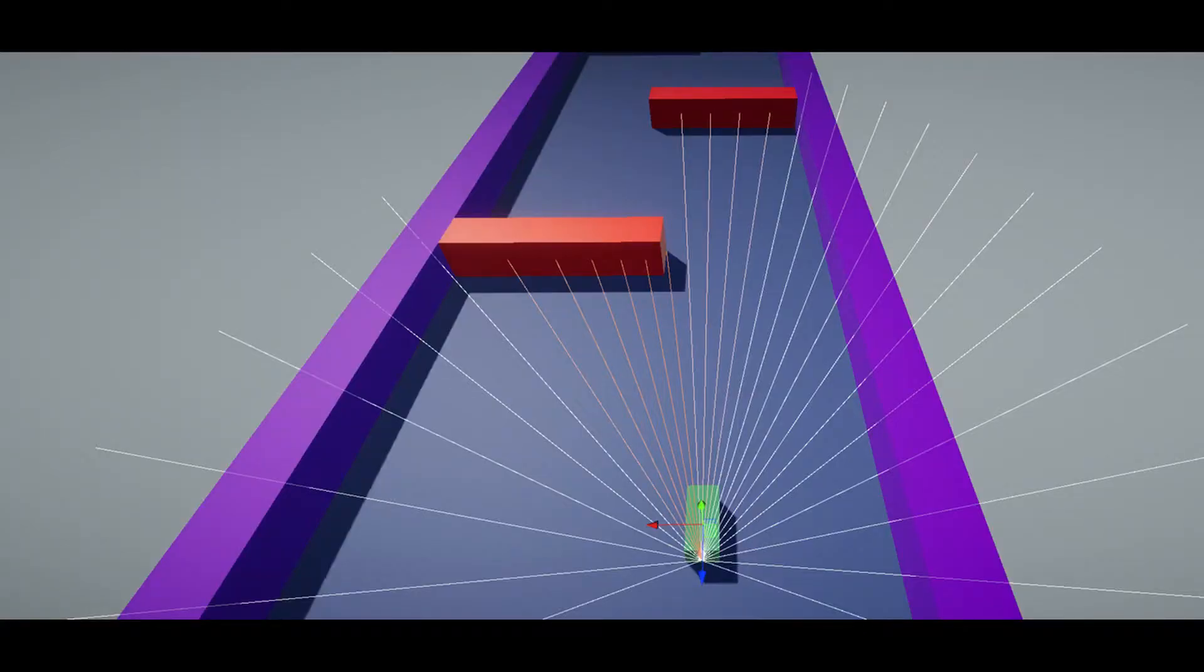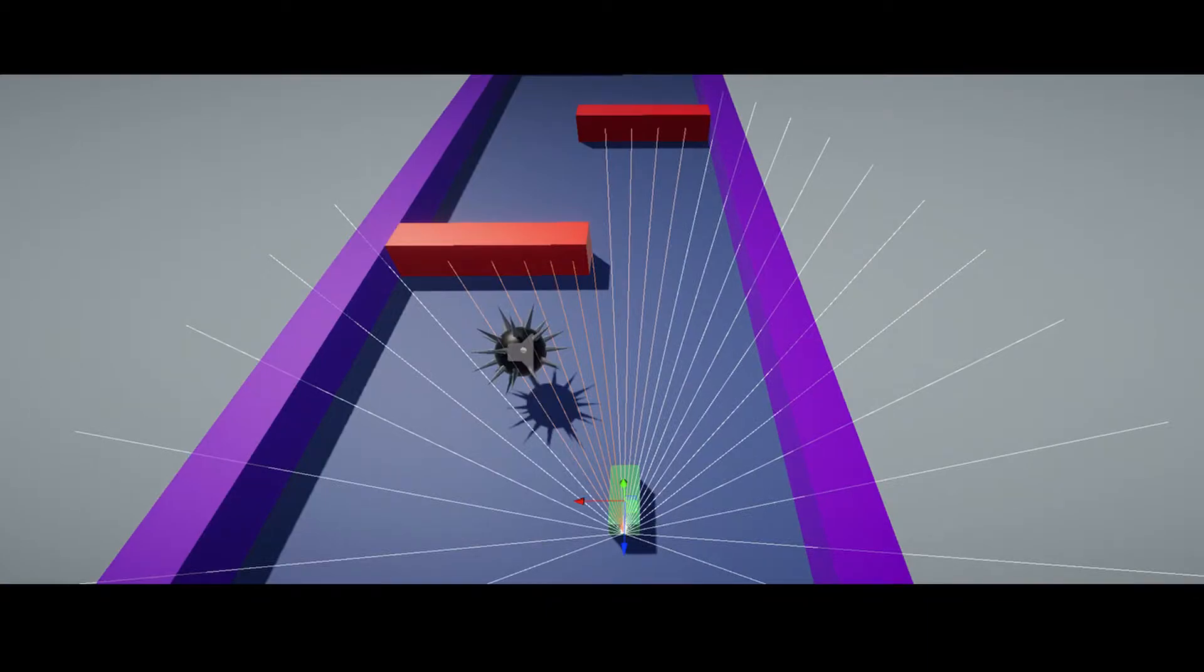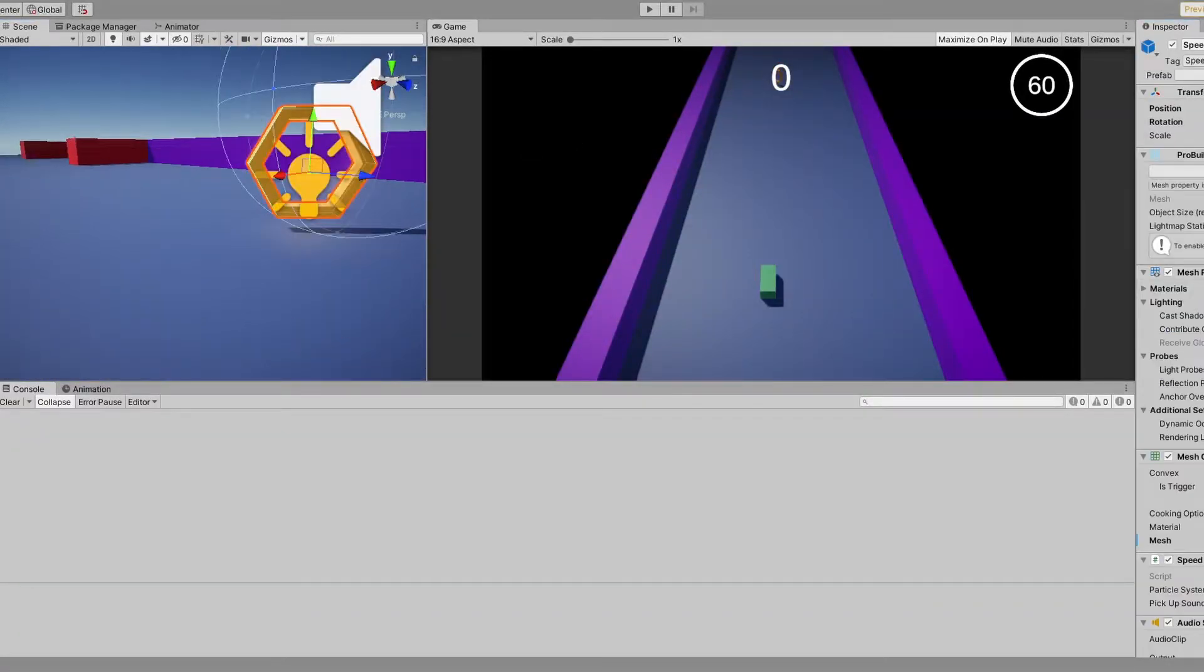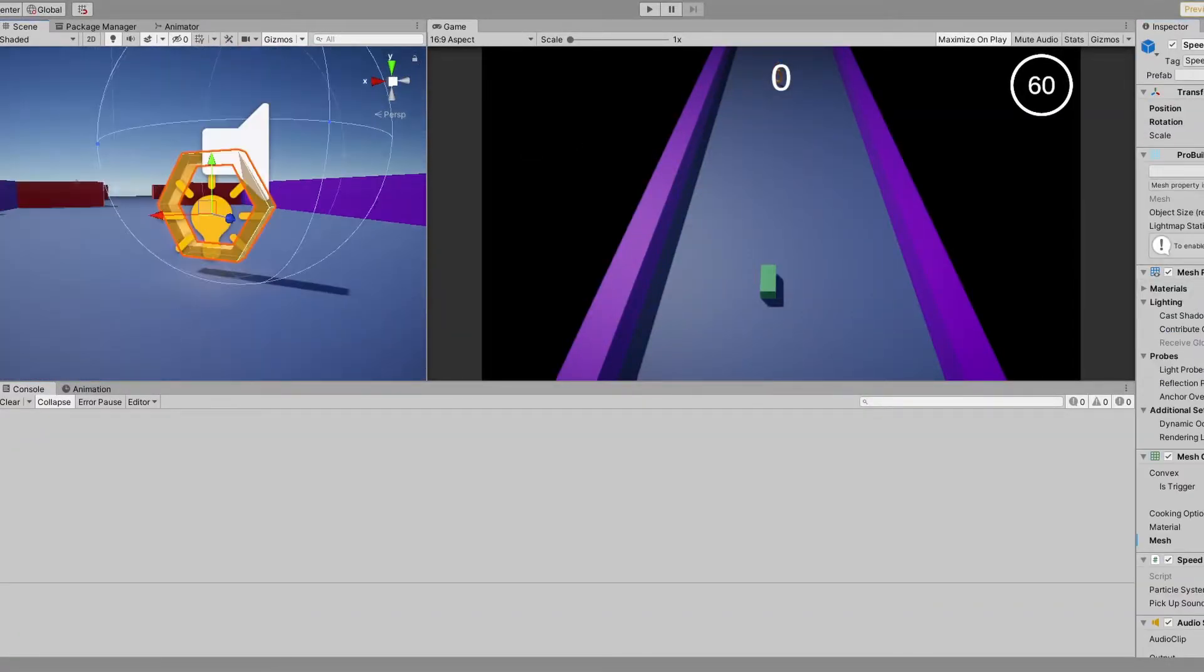For this, I used ray perception sensors. These are basically rays coming from the center of the agent. We can select which game object should be detected by the rays, so we can make the agent see only the walls if we want to, or place more rays to detect different types of objects. From each ray we get some information if it hits a game object, which the agent will use to dodge the walls.